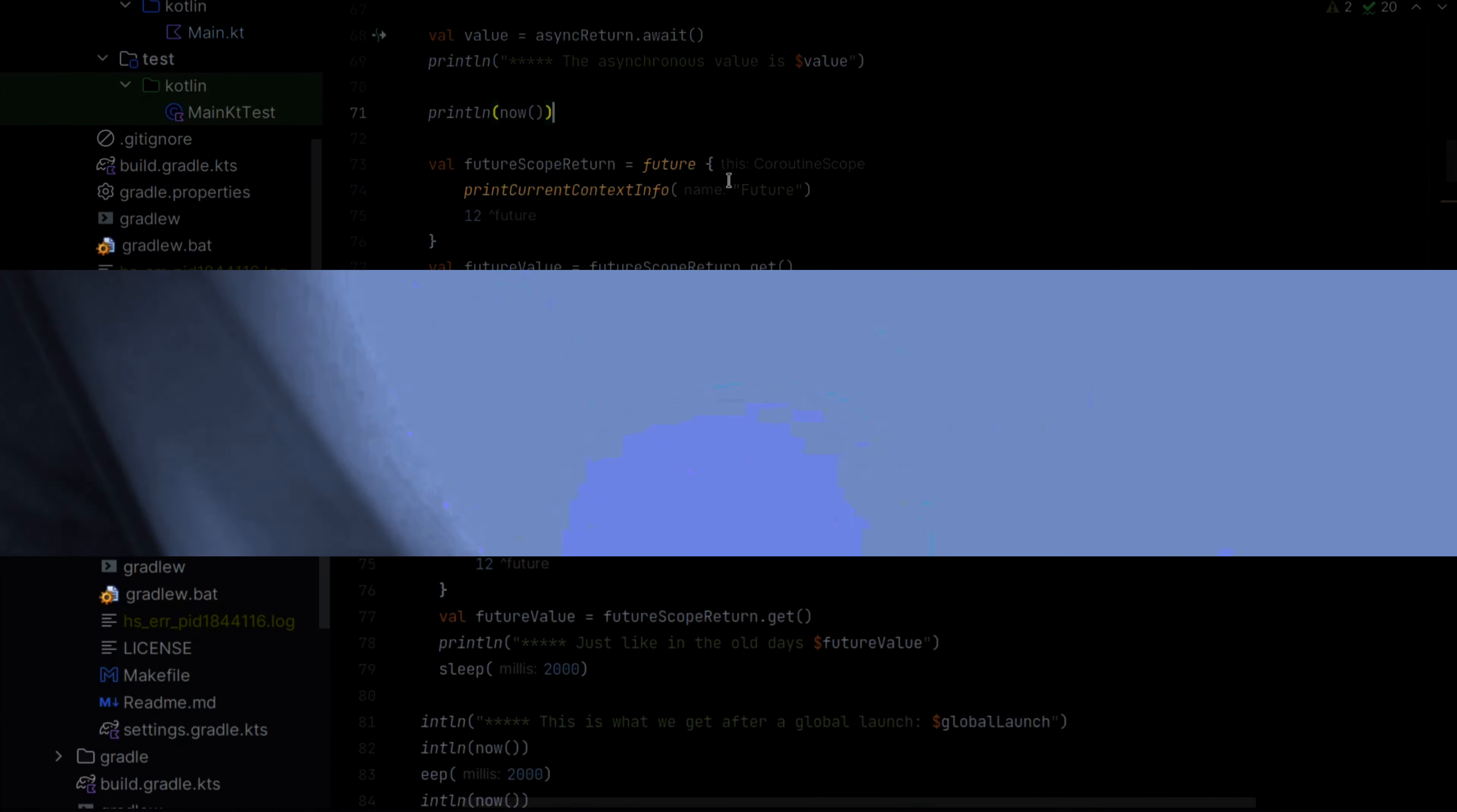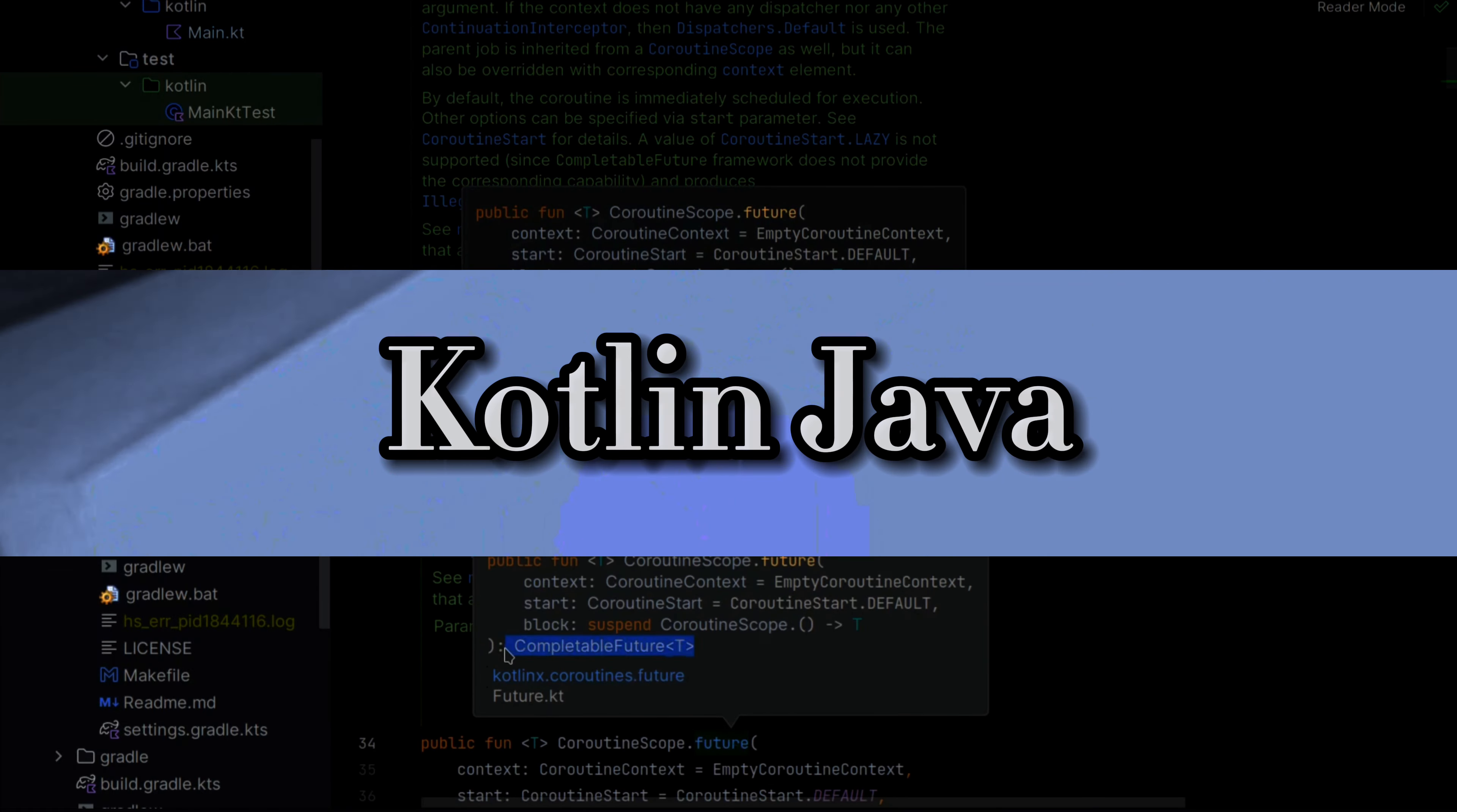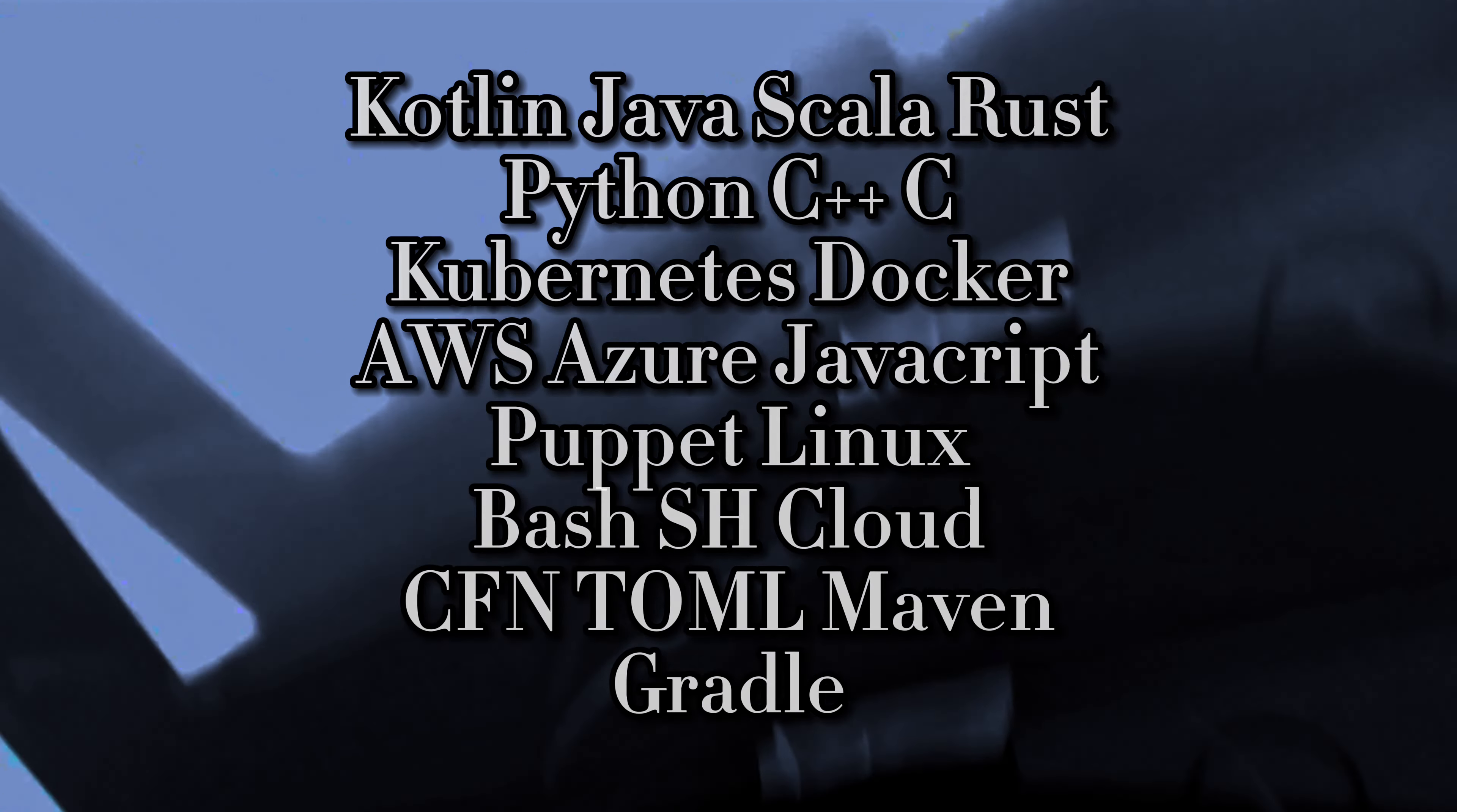You may have noticed that the channel has been for the most part about Kotlin. This is pure coincidence. Stay tuned in this channel, because it is my intention to talk about other technologies, and also go beyond programming languages.